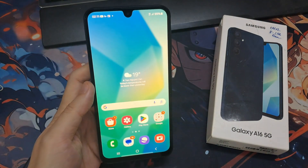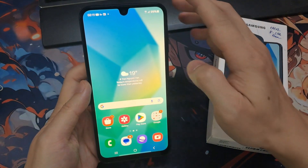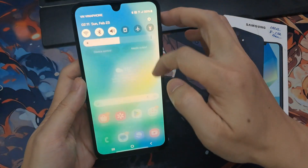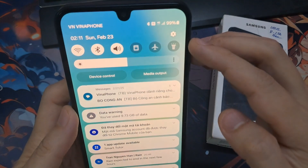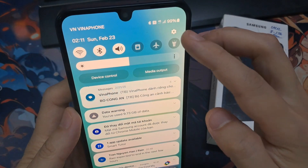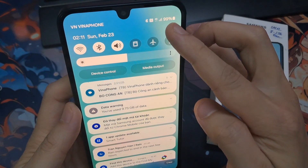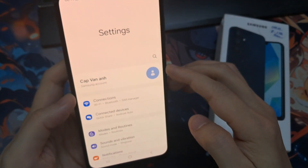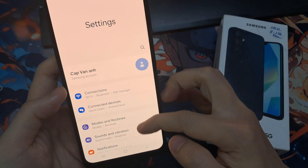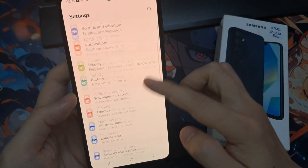From the home screen, swipe down at the top to open the Quick Settings panel, then tap on the Settings icon. Next, scroll down and then tap on Accessibility.